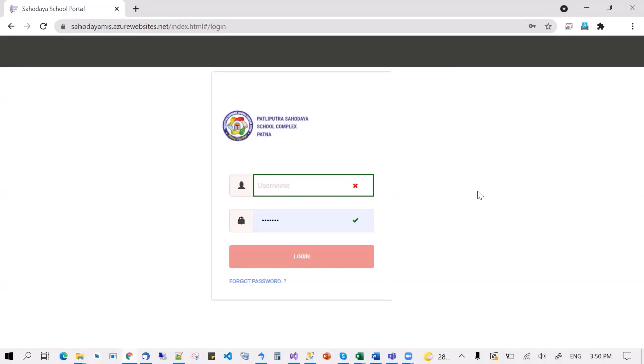This website will be shared with everybody. In order to get your password for the first time, you will need to use the forgot password link and use the same email ID that you registered in the Google form that was sent yesterday.